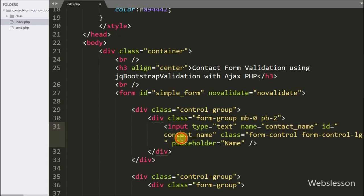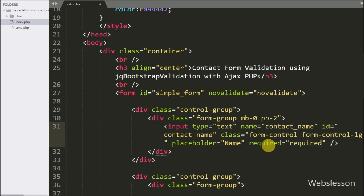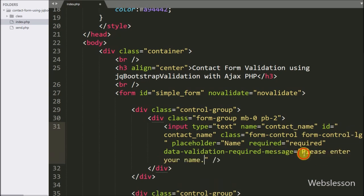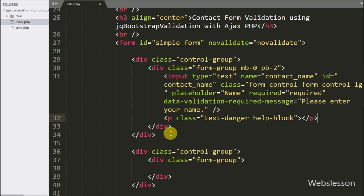For validating this form field, we have written required equal to required. This will make the field required — if this field has no value then it will display a validation error. For defining the required field validation message, we have written the data-validation-required-message attribute equal to 'Please enter your name'. For displaying the validation error message, we have defined a paragraph tag with class equal to 'text-danger' and 'help-block'. This plugin will display the validation message under this tag.